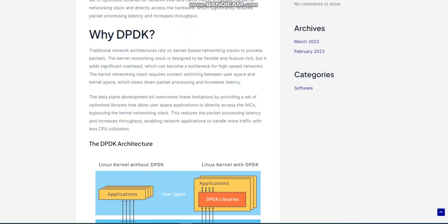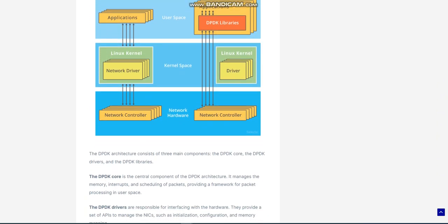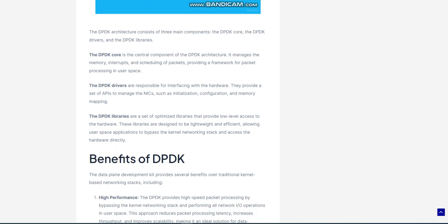Scalability: The DPDK is designed to scale across multiple cores and can distribute packet processing across multiple threads, providing optimal performance for multi-core systems. Flexibility: The DPDK is an open-source framework that can be customized and tailored to specific application needs. It provides a range of APIs and libraries for different networking functions, such as packet I/O, routing, and filtering, and can be used with a variety of programming languages.